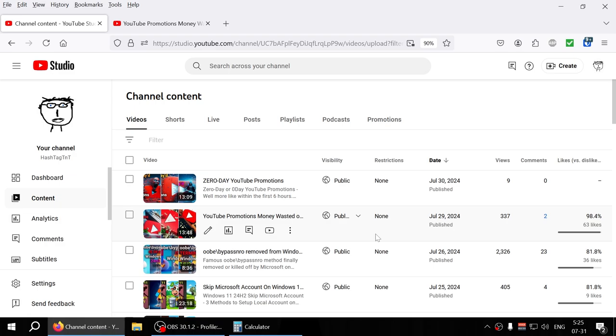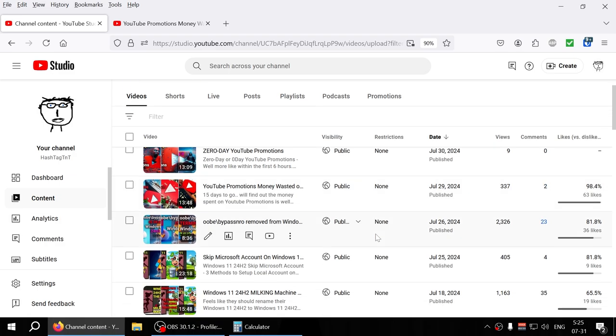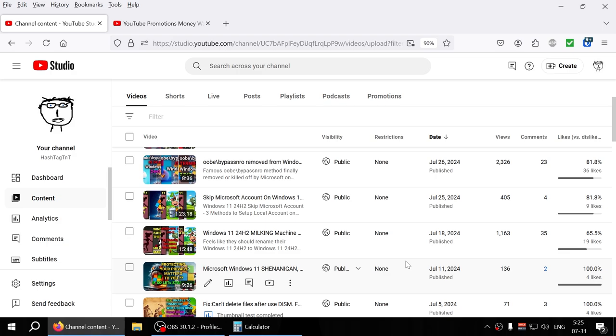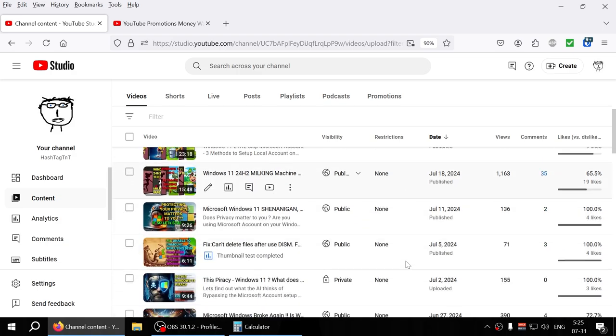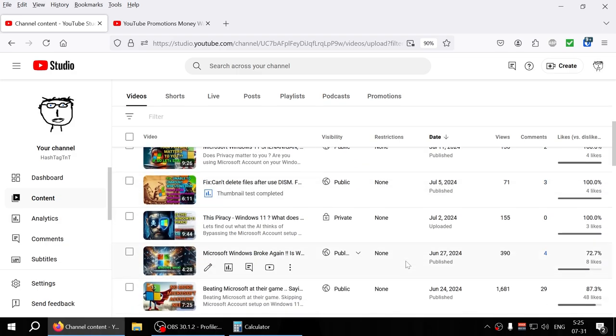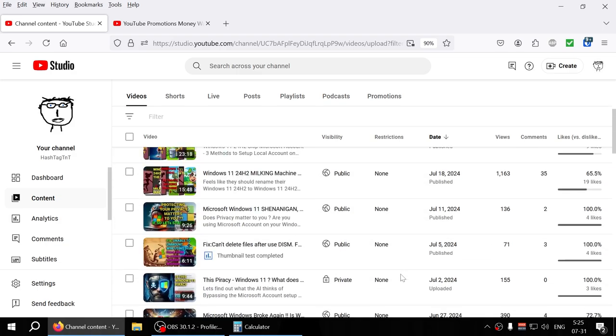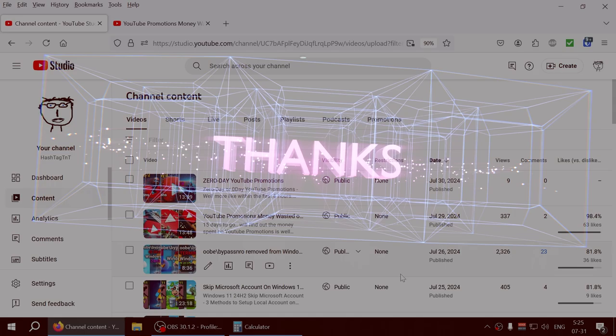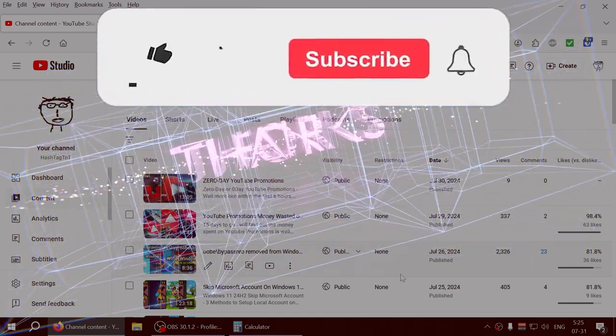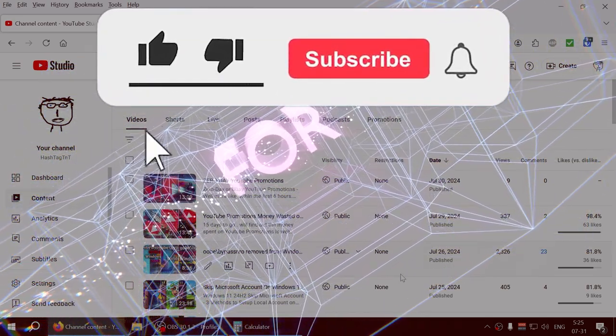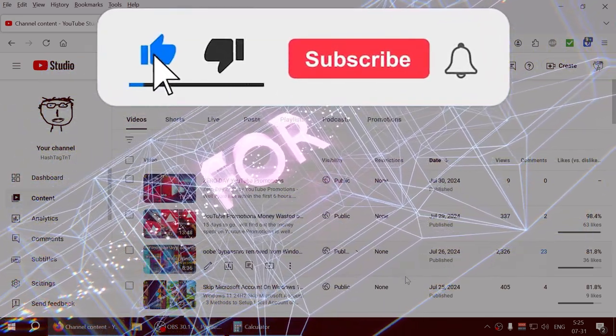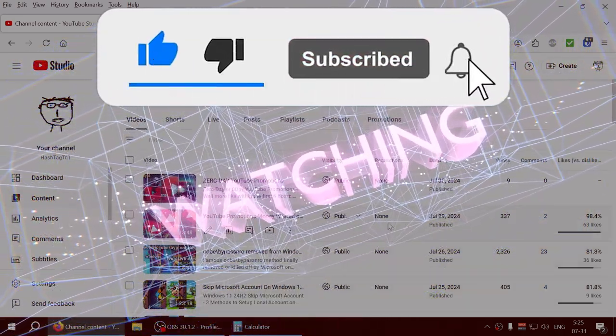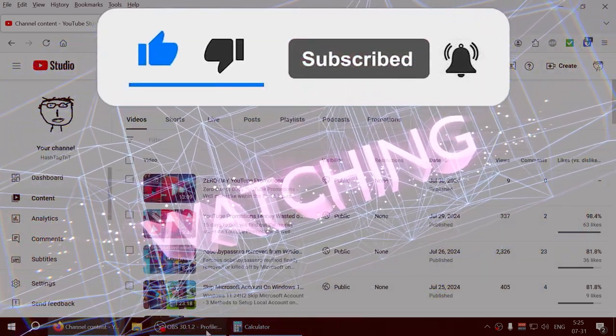My channel is more focused on IT stuff, so it's not really like a lifestyle kind of channel. I think those channels do a little bit better compared to what I'm trying to do here. So let's see what happens. All right guys, see you in the next one, take care, stay safe.